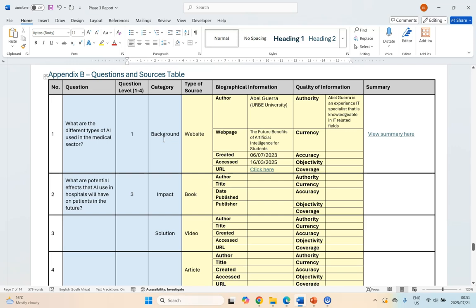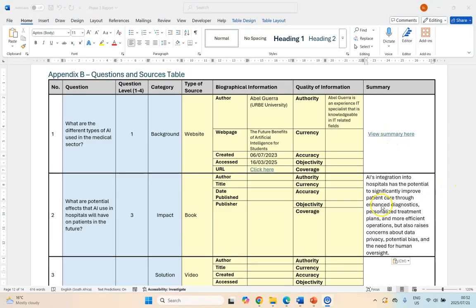Next, for each category — for example, background — take all the questions with that category and copy the actual summary text, not the link, into the discussion under the correct heading. If you've got summaries in a different document, go to that document and copy the text. Put all background question summaries under the background heading, all impact summaries under impact, and all solution ones under solution. Before doing this, I want to reference that information — you need to register your sources in your references list.